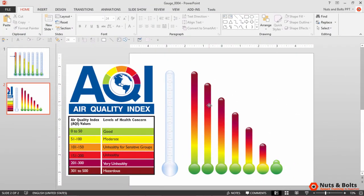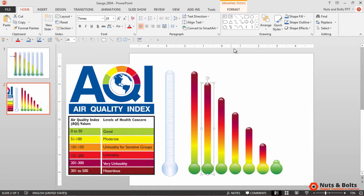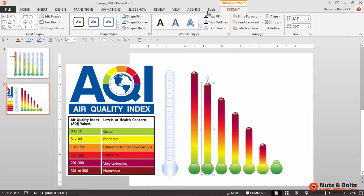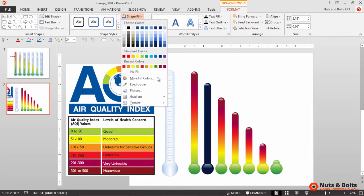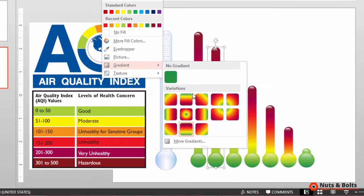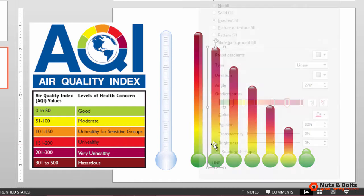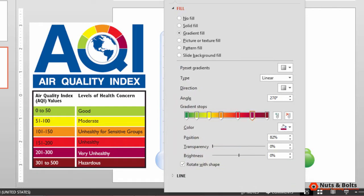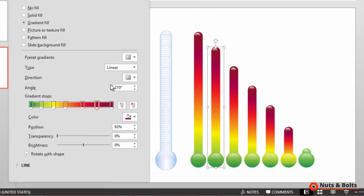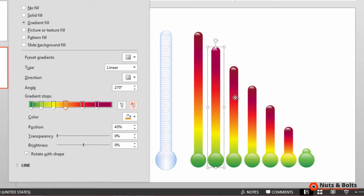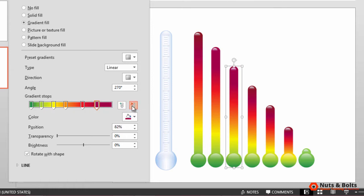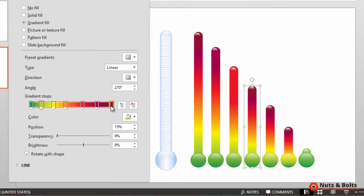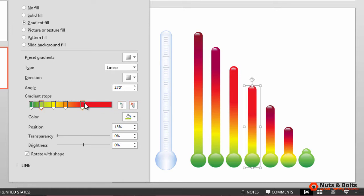To all of your other gauges, you then just need to come in to each of your individual gauges: Format Shape, Fill, Gradient, More Gradients. You just need to start removing these different gradient fills. I'll just quickly do this, remove the second one, that one should remove two, this one should remove three.